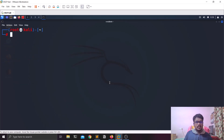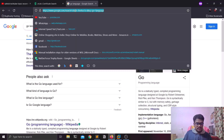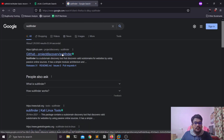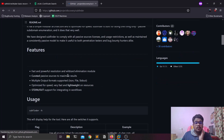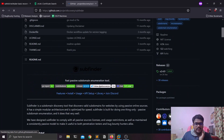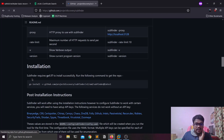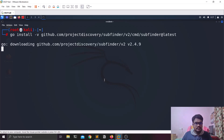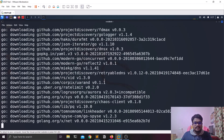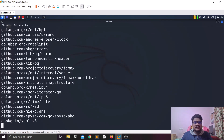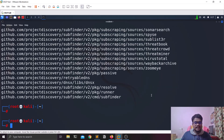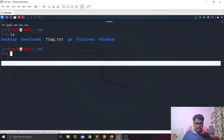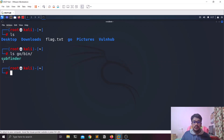The first tool is Subfinder, maintained by ProjectDiscovery — a quite popular organization. You can find the installation script on their page, copy it, paste it in the terminal, and hit enter. After installation, if you do 'ls ~/go/bin' you'll find the subfinder executable there.